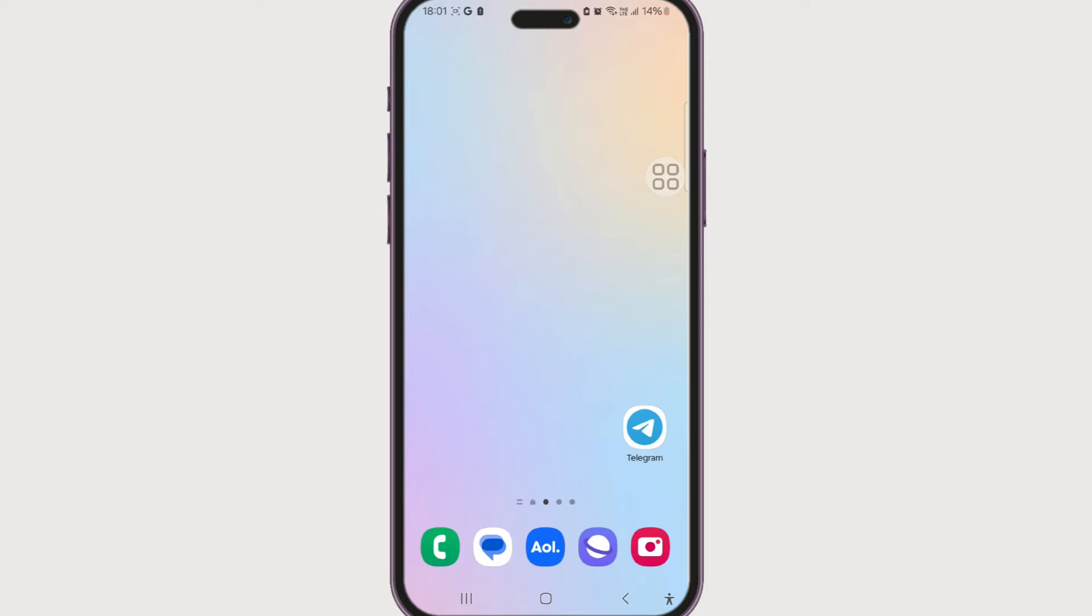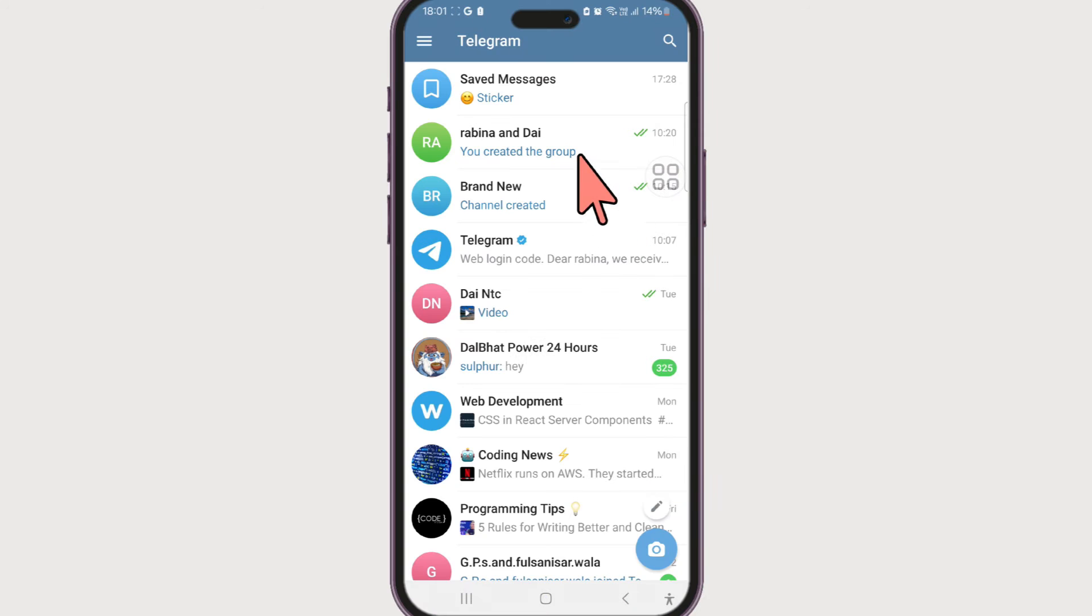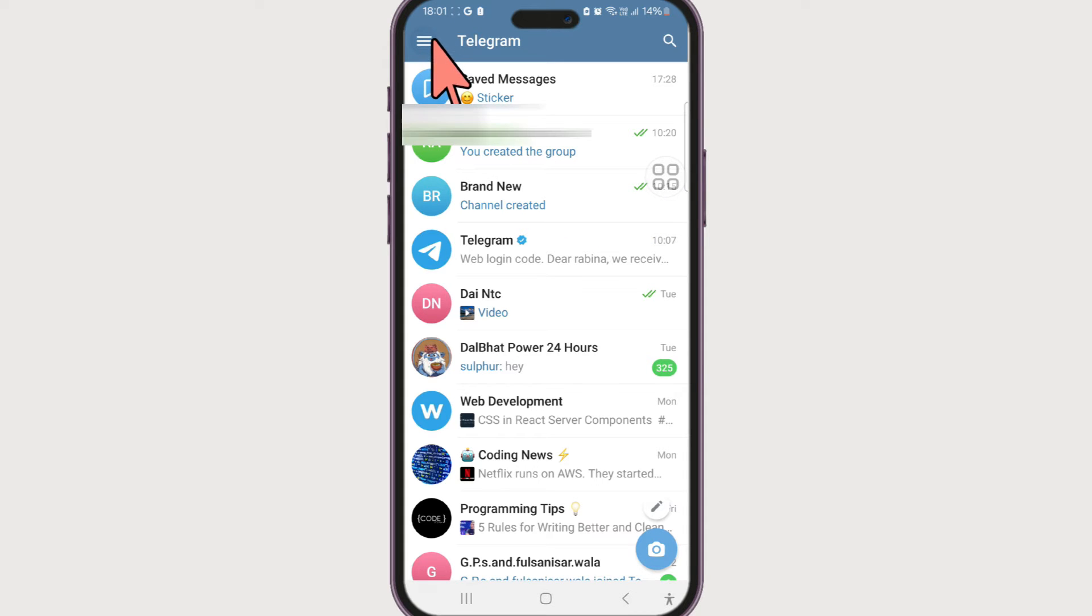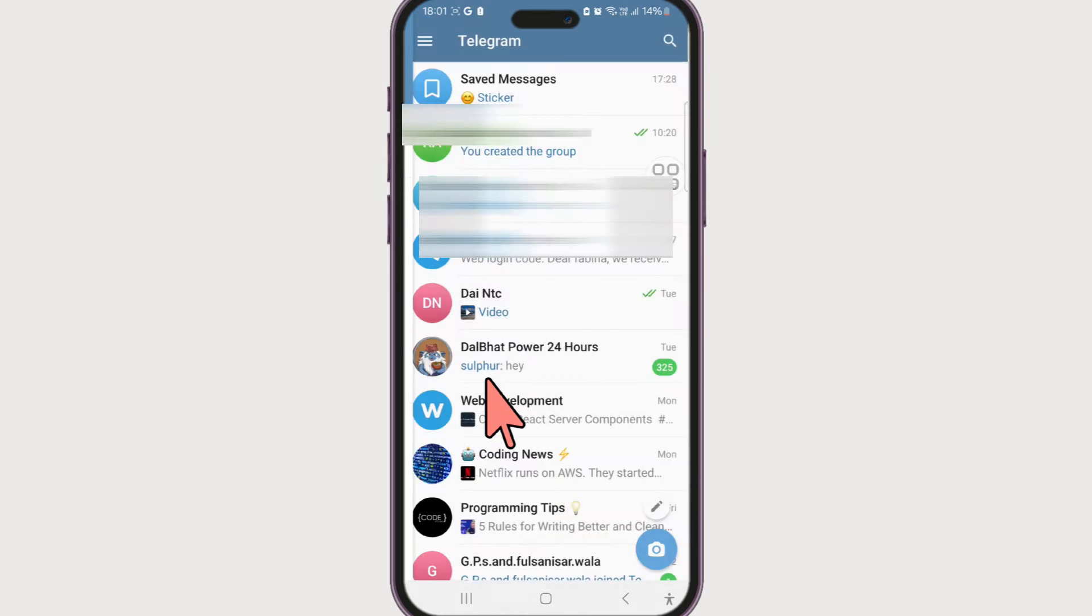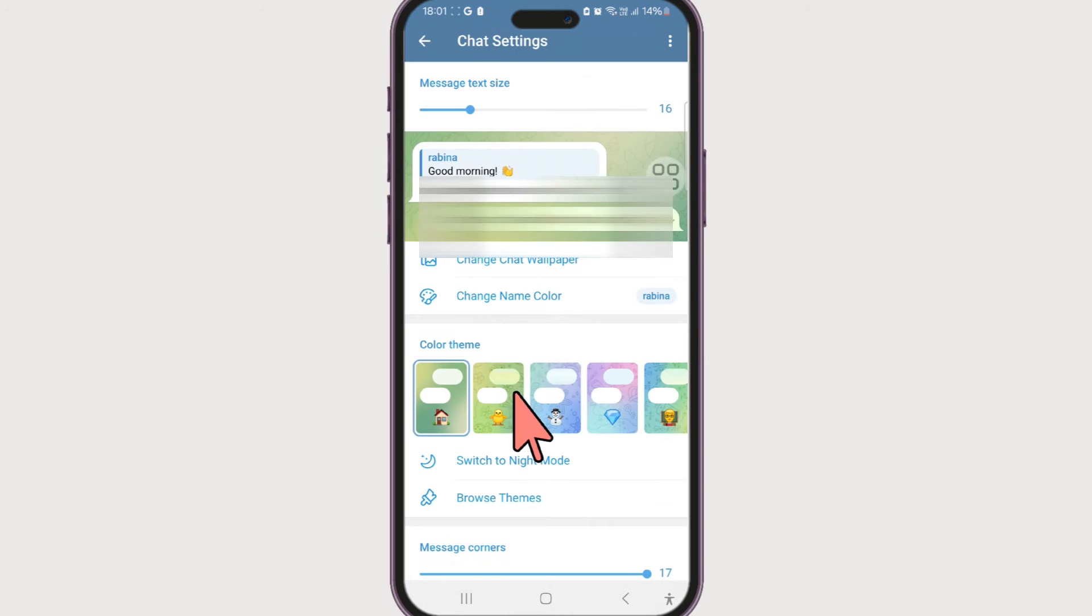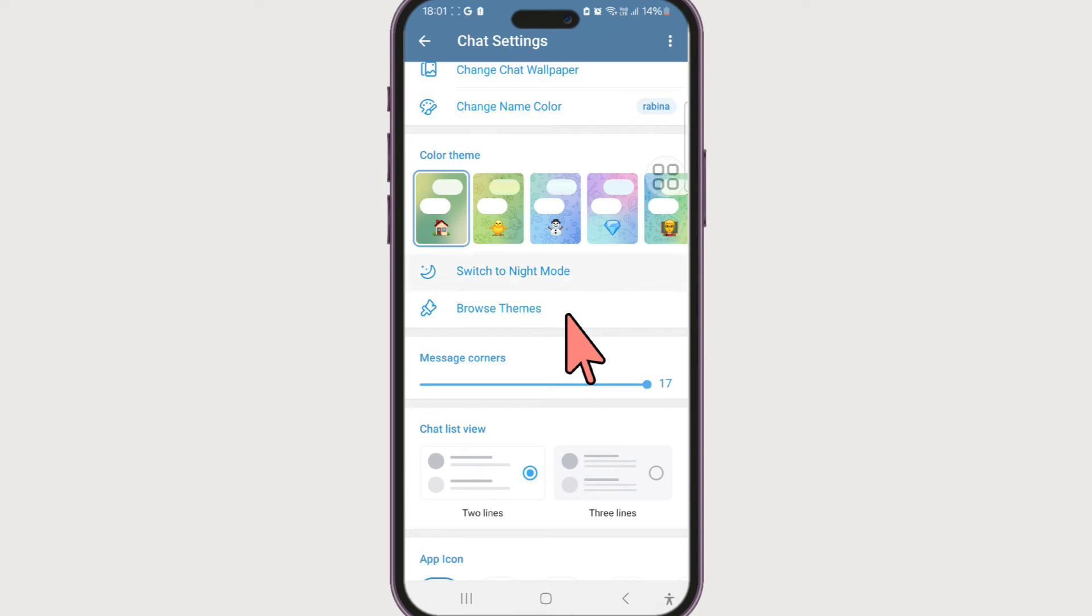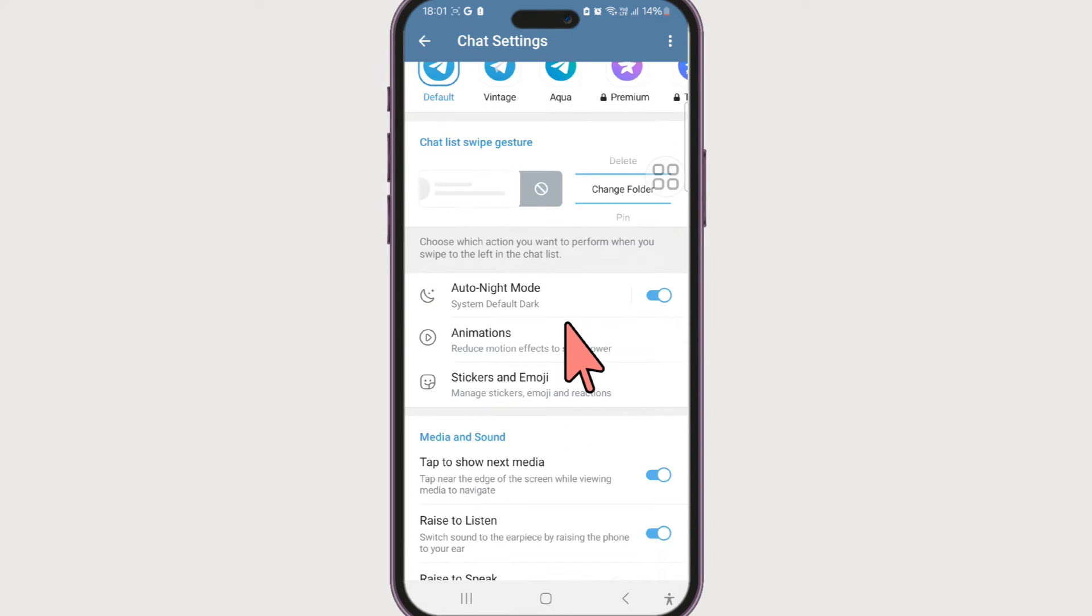To get started, just make sure you've downloaded and logged into your Telegram account. Once you're inside the app, click on this hamburger menu at the left hand side. Now go to settings and go to chat settings. Now if you scroll down we can see stickers and emojis.